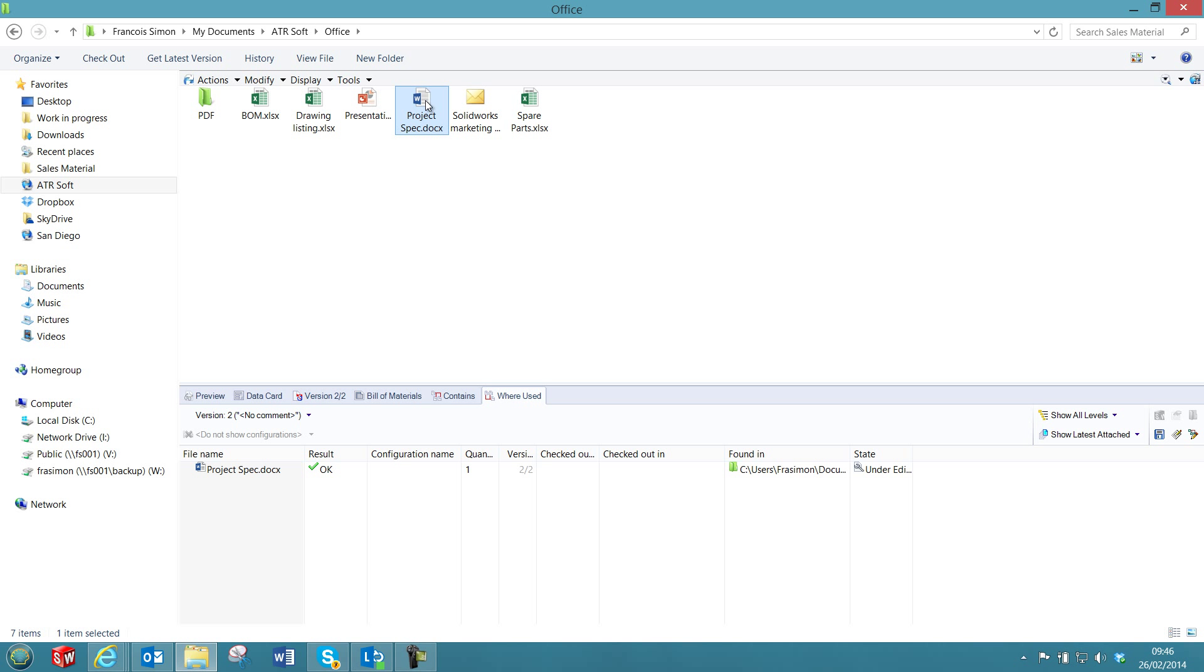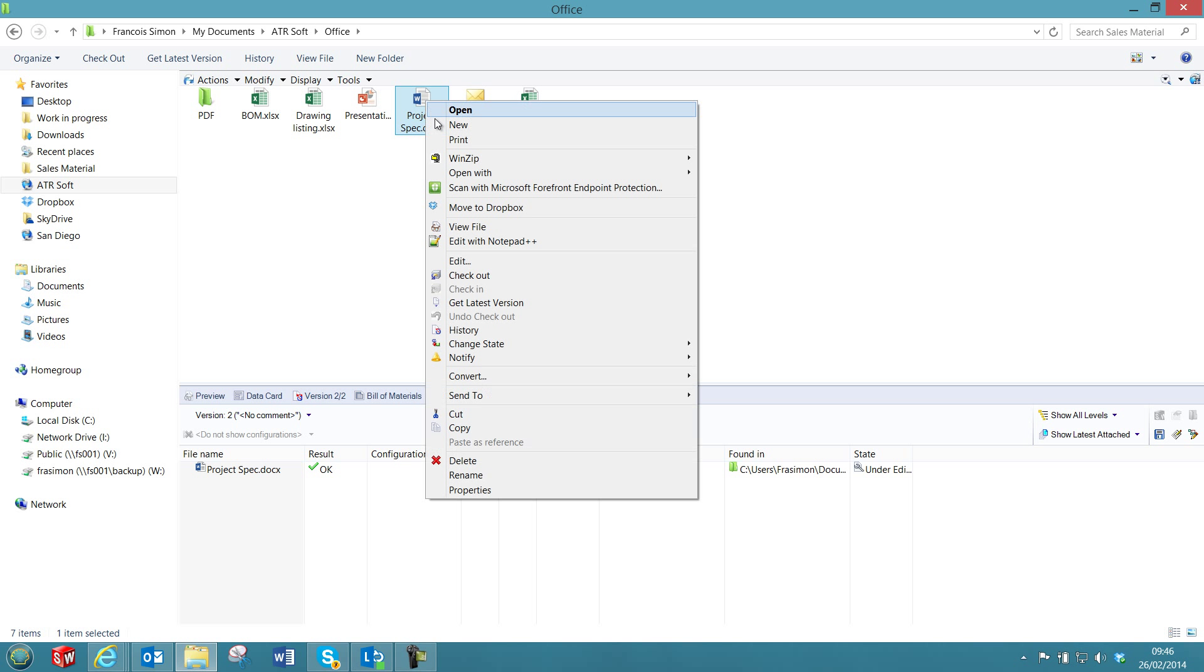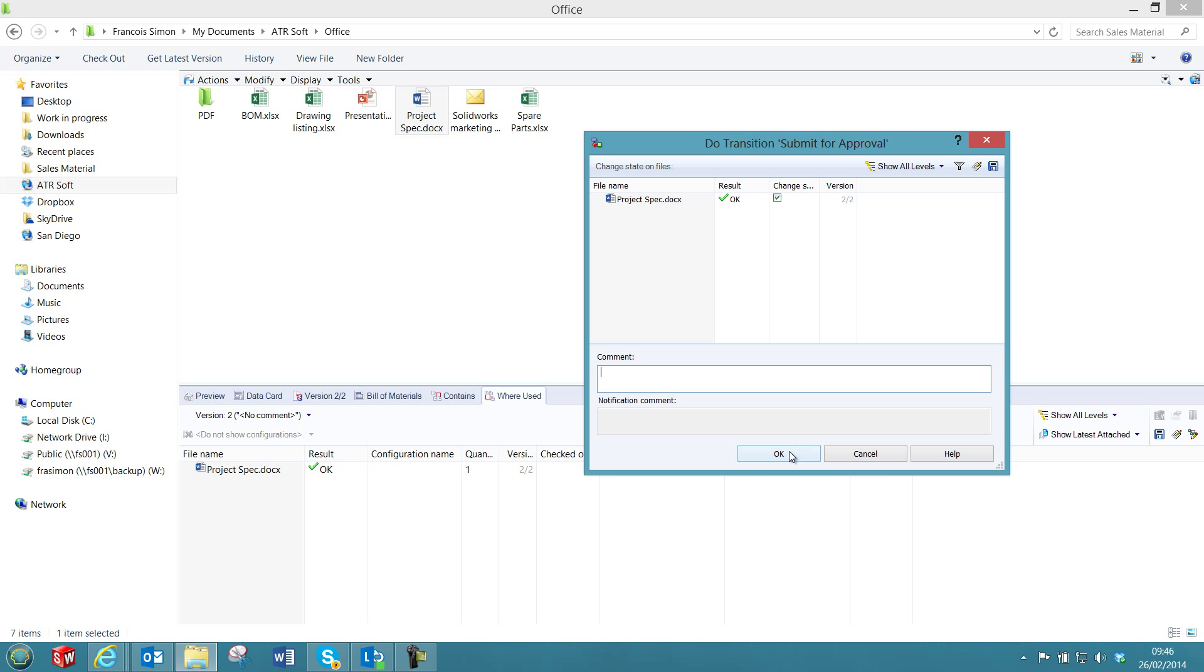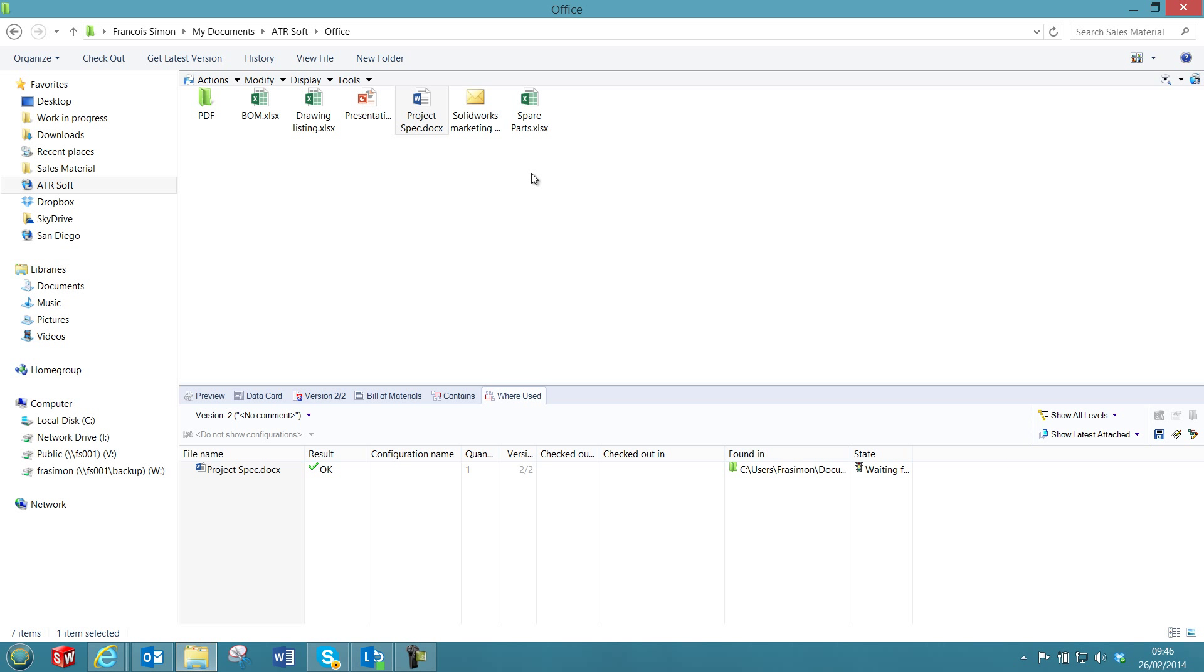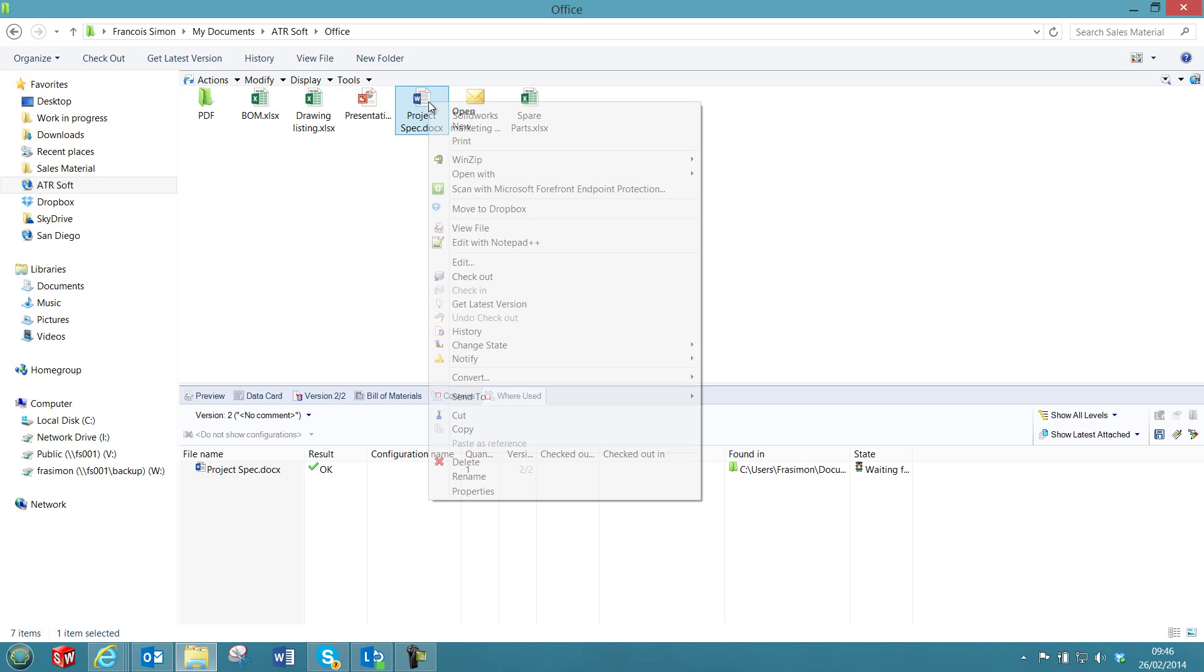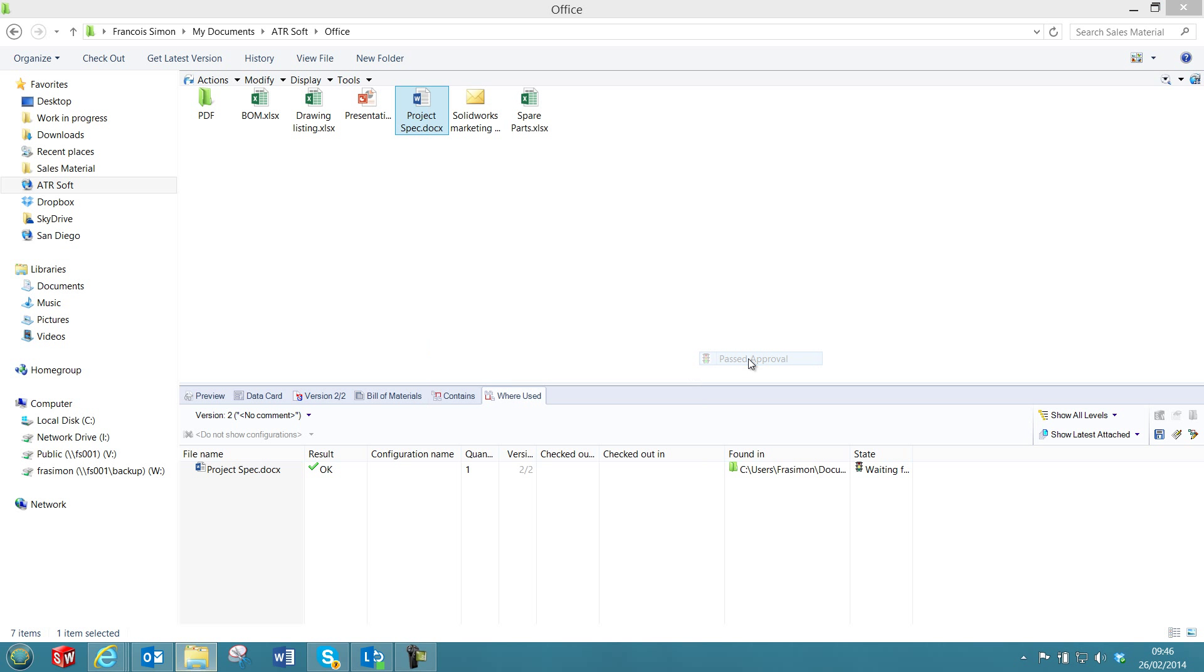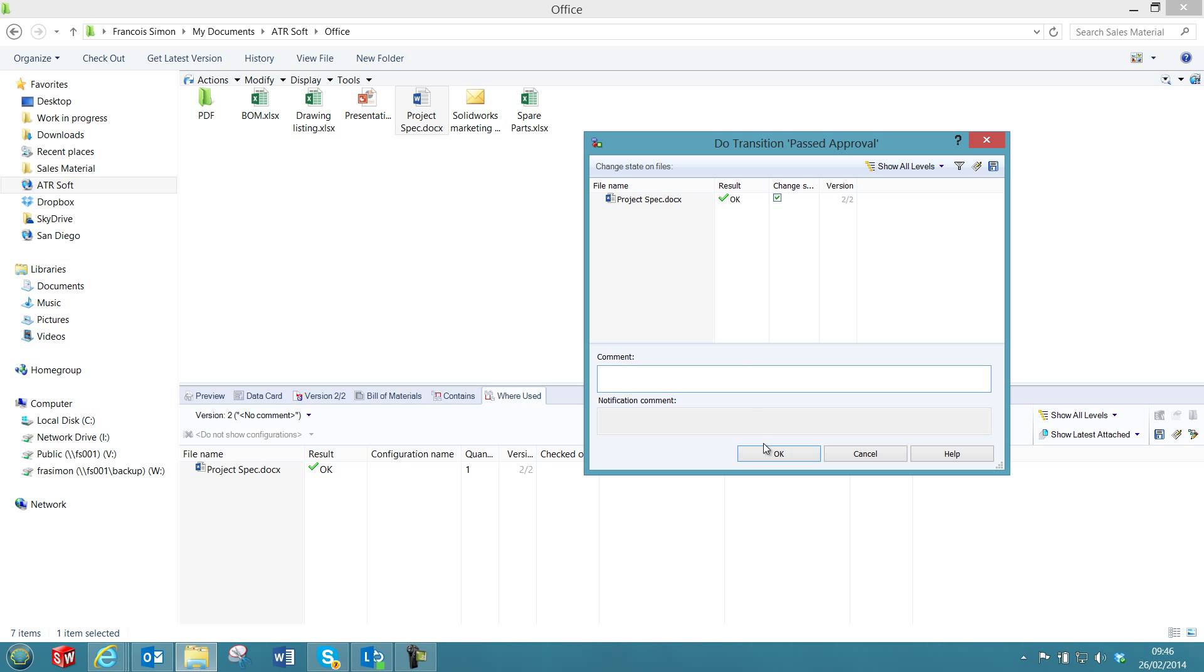This add-in can run automatically by using the ePDM task. For example, if I change the workflow, I will submit that file for approval. Once the file is approved, it will automatically create a task and create the PDF file.